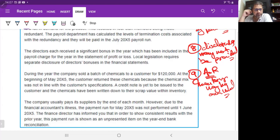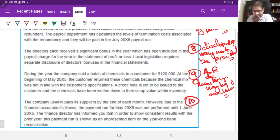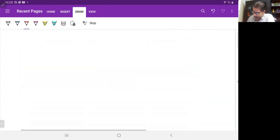The company usually paid its suppliers by end of each month, but due to the financial accountant's illness, the payment run for May was not performed until 1st June 2005. The finance director has said that to show consistent results with the prior year, this payment run is shown as an unpresented item on the year-end bank reconciliation. There is a risk that expenses are understated and current assets are overstated. We now have more than the eight required audit risks.